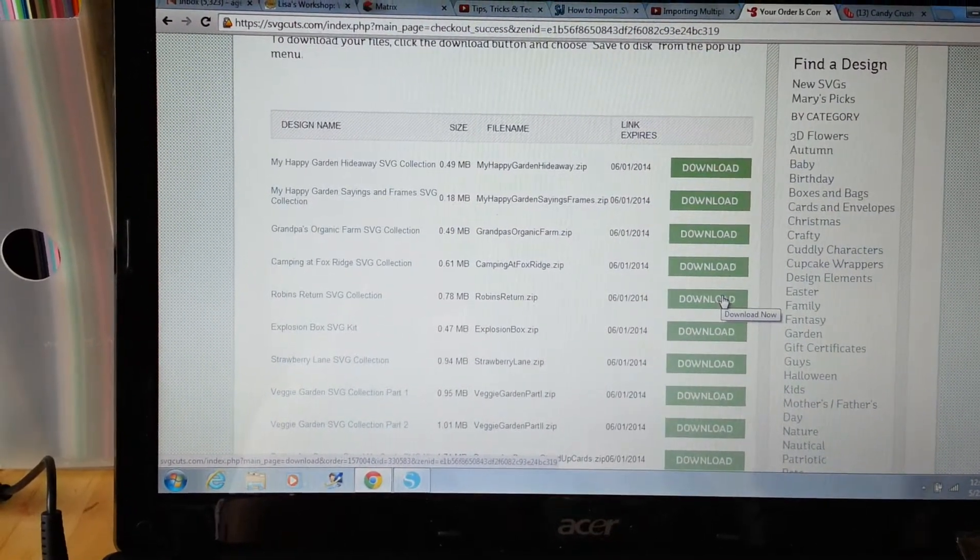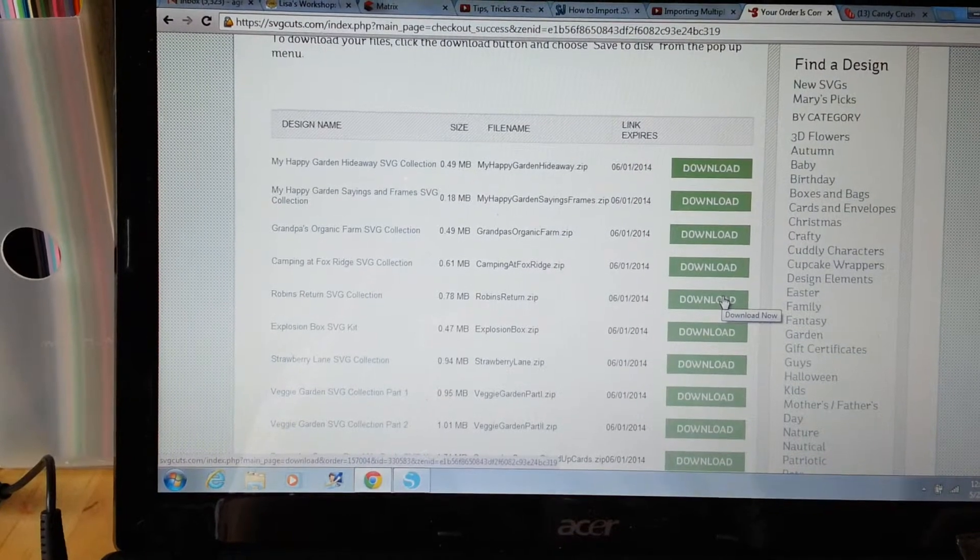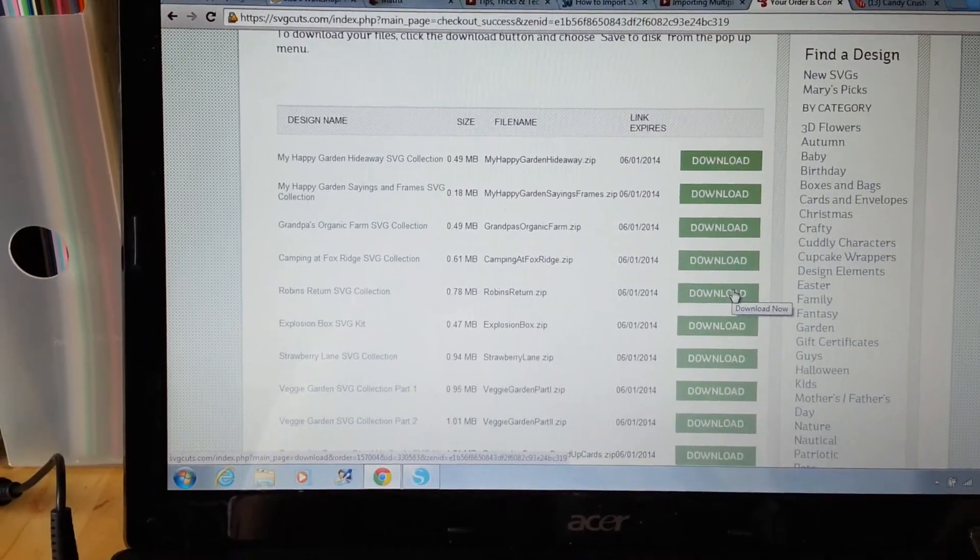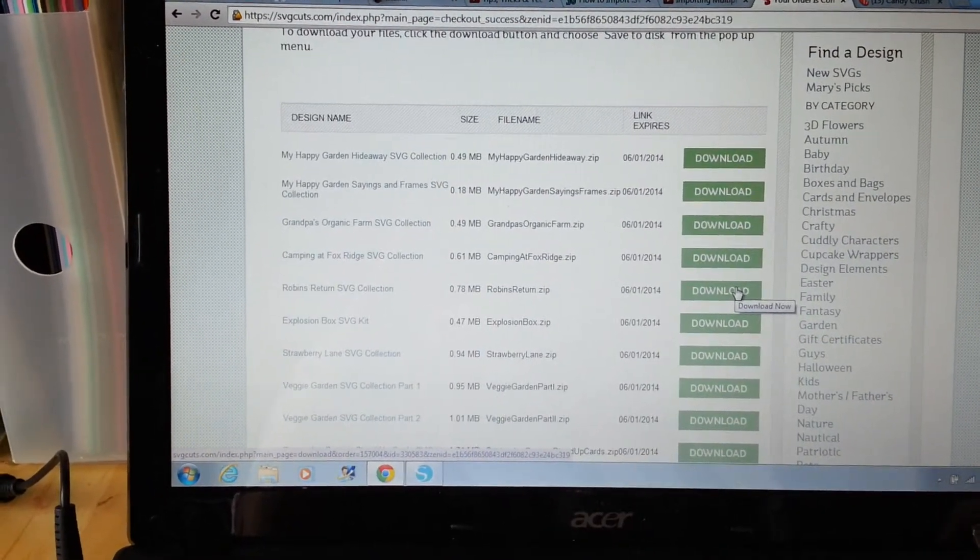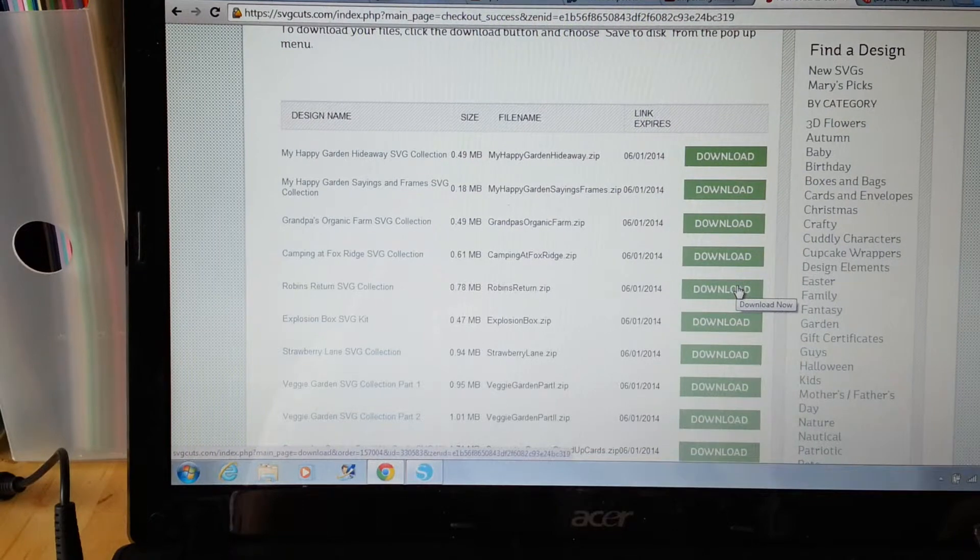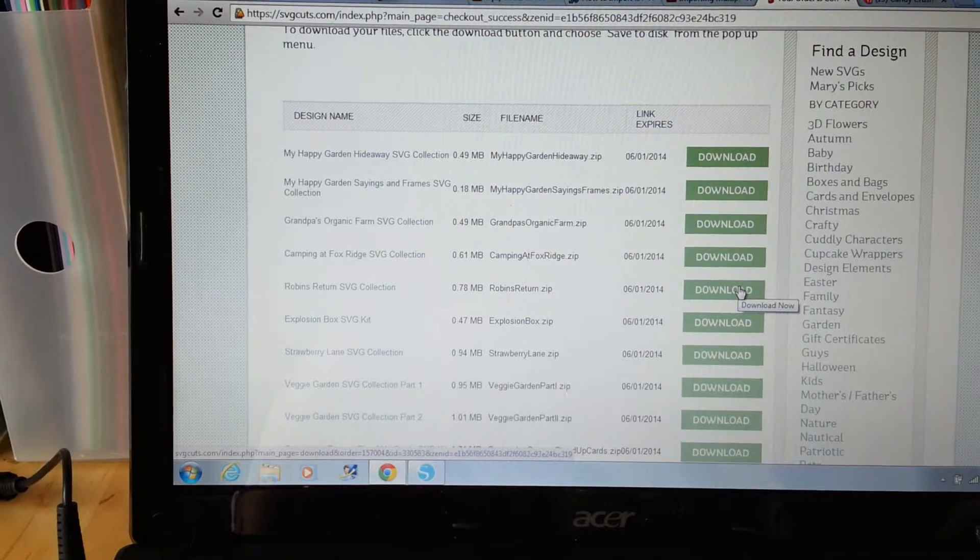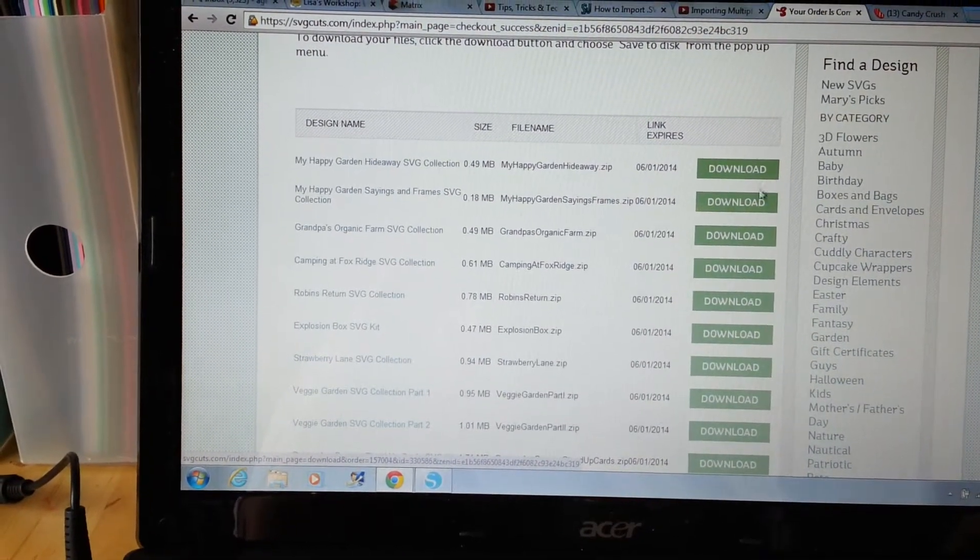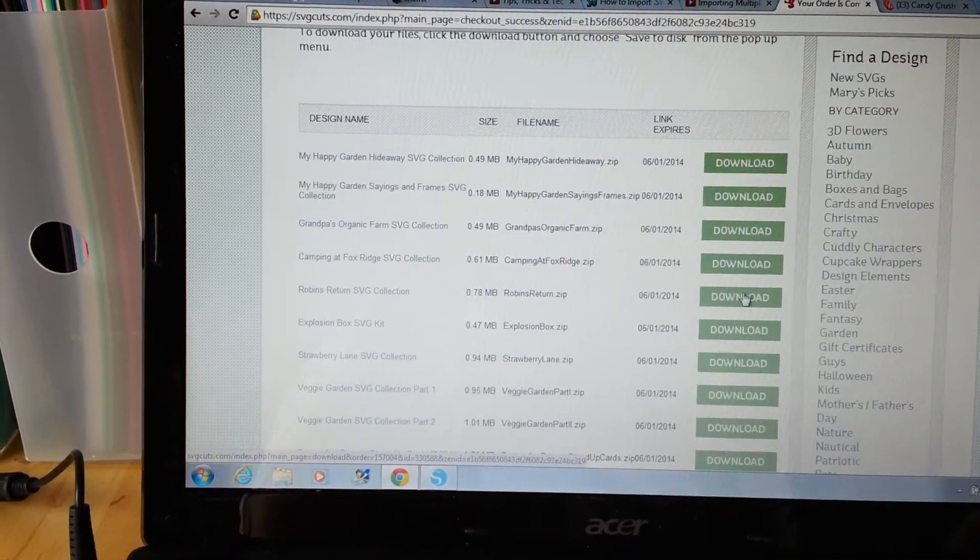to transfer bulk SVG files into your Silhouette software. So I just bought a bunch of SVG files from SVG cuts and I've been downloading here.